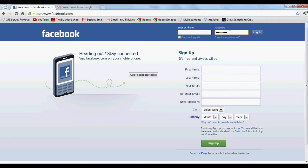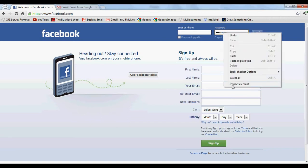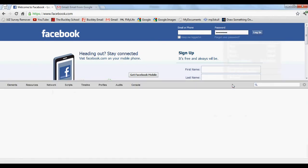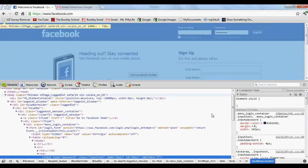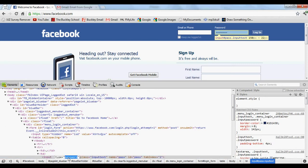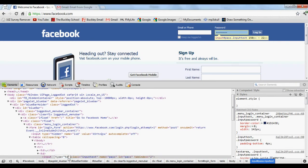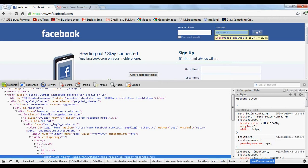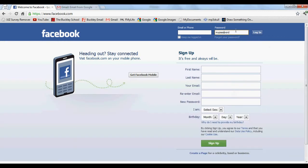You're going to right-click inside the password box and hit Inspect Element. You'll see it says input type equals, and in quotation marks it says password. You need to do is double-click there and type in text where it said password. Right now you hit enter.